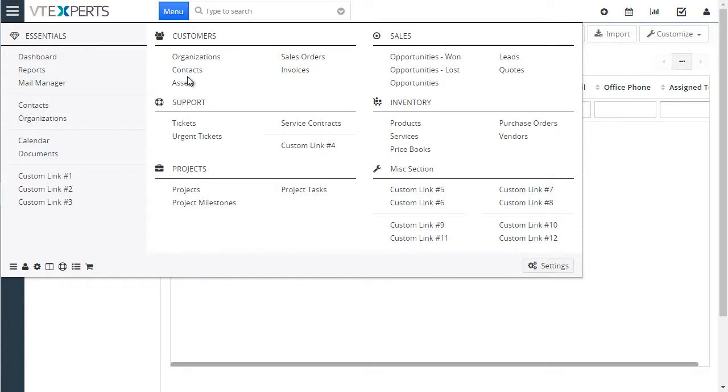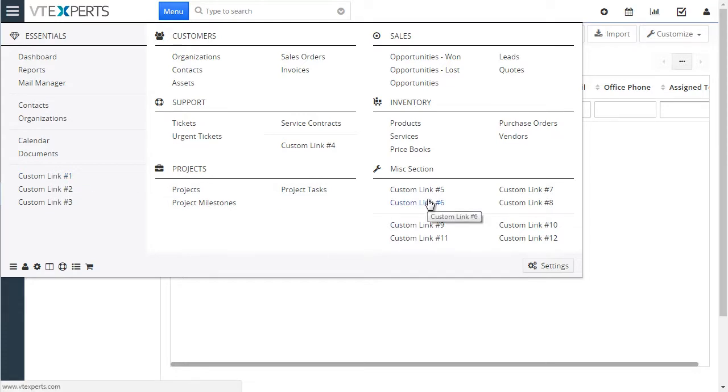All the modules and links that you see in the menu can also be customized or removed and added. In addition, we have the option to add separators, add filters, modules, and custom links.